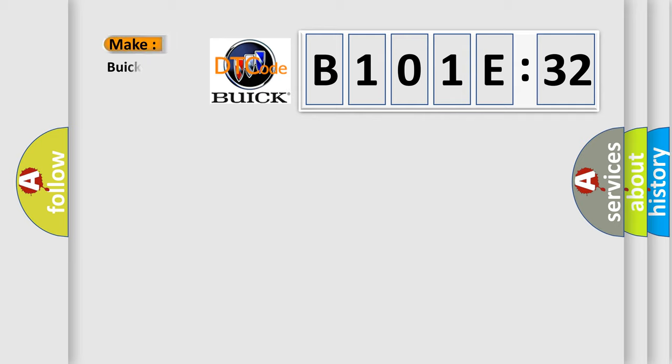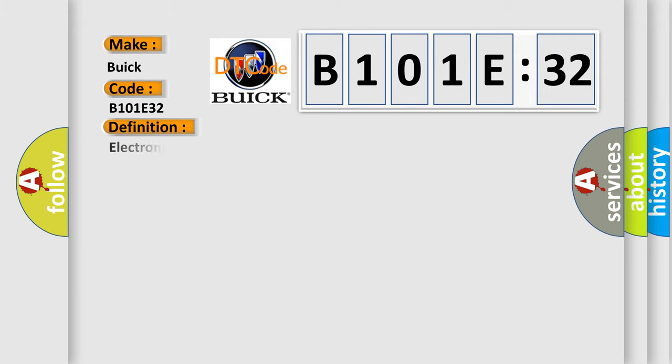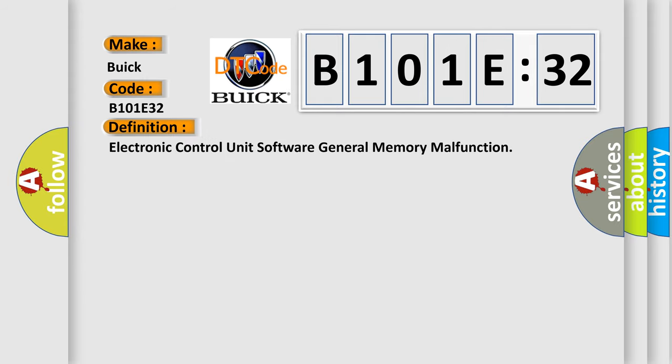So what does the diagnostic trouble code B101E32 interpret specifically for Buick car manufacturers? The basic definition is: electronic control unit software general memory malfunction.